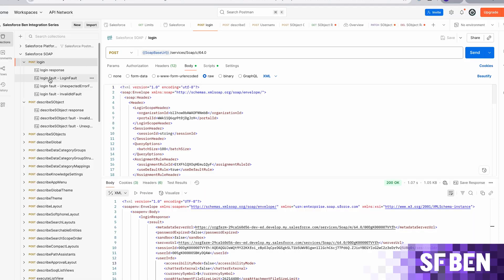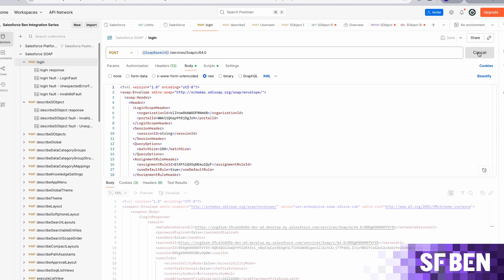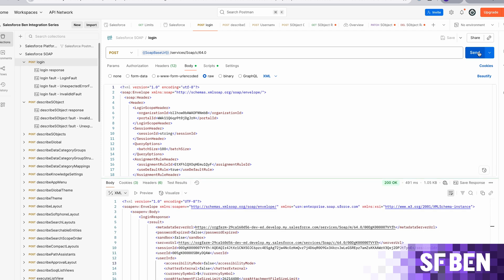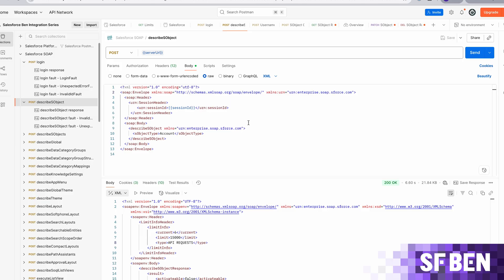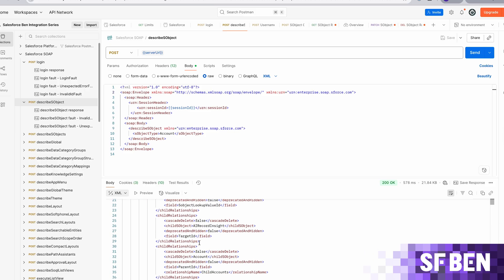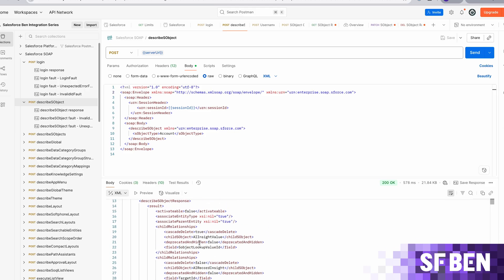Again, we can test SOAP using Postman, as shown on screen. I have imported the Enterprise WSDL API to Postman and it will create a number of methods for us to use and check. I can log in, and I can also run the describe SObject to get describe information about my account. We can see that the information is far more detailed in scope.